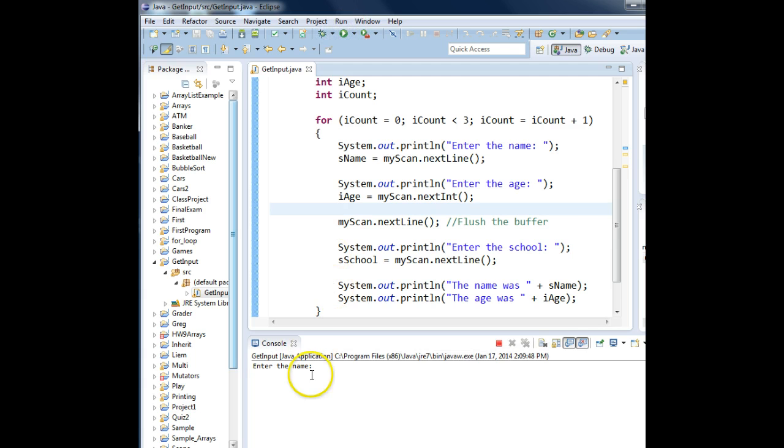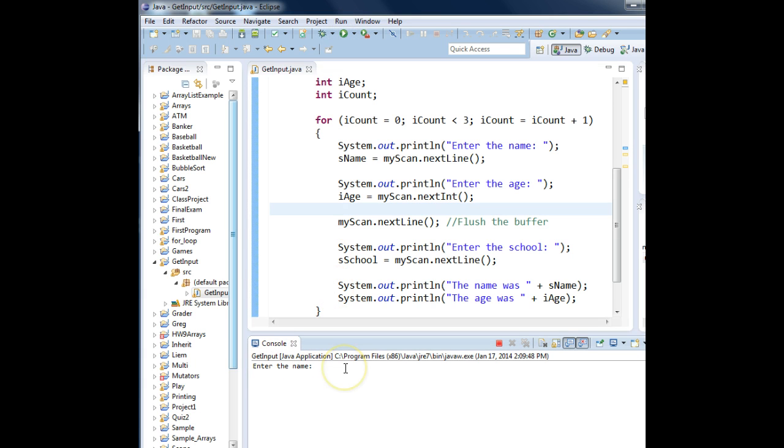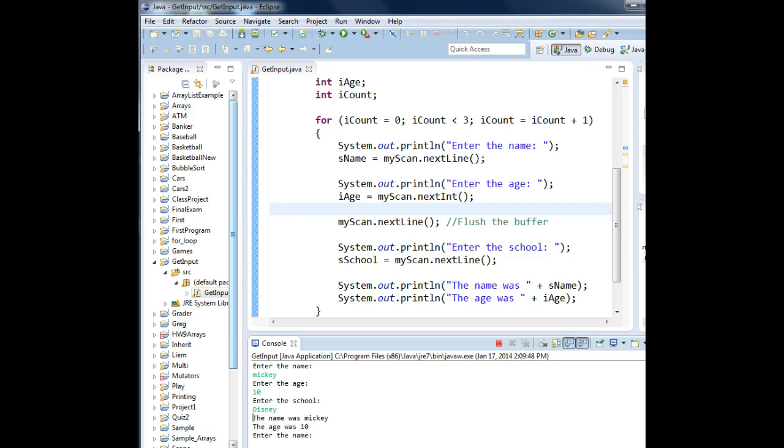When we run it, it says enter the name. I'll enter the first name. Mickey. The age. Ten. The school. Disney. The name was Mickey. The age was ten.